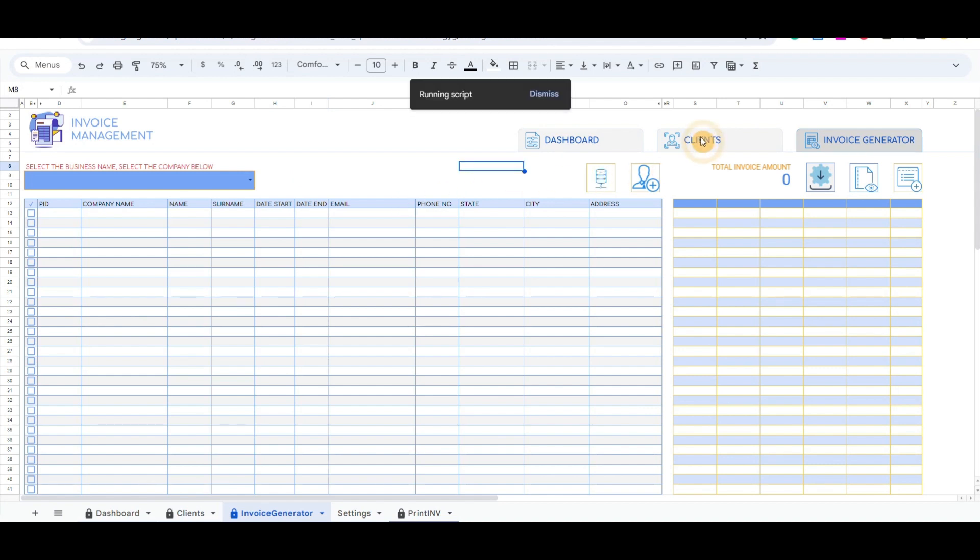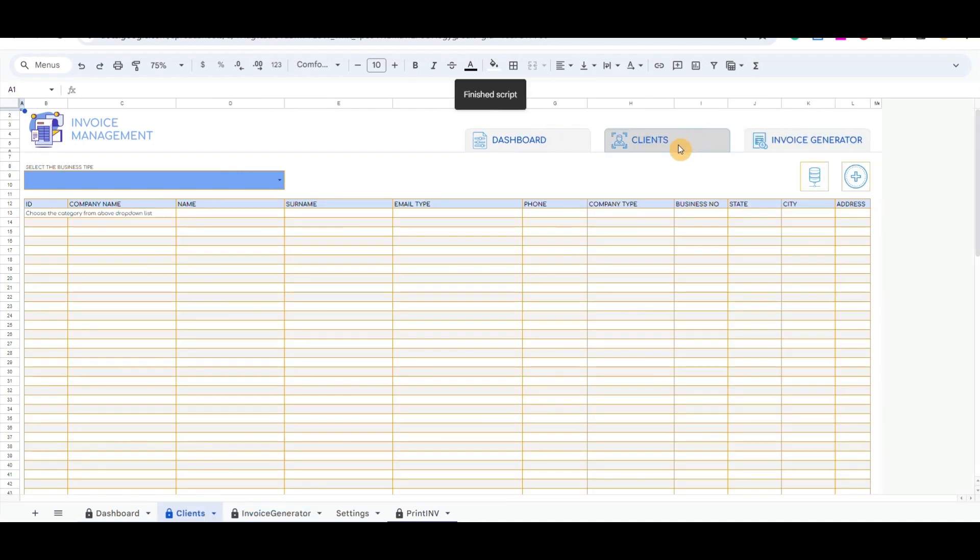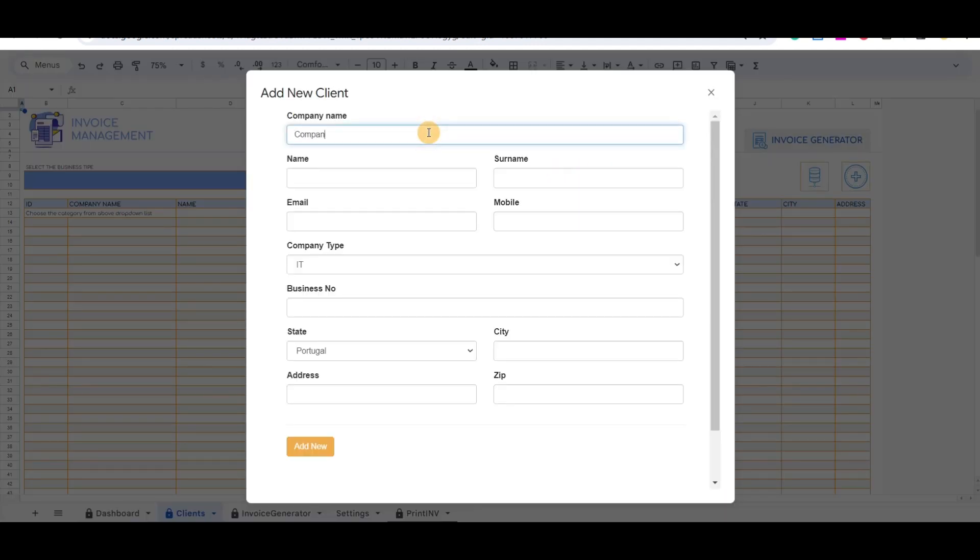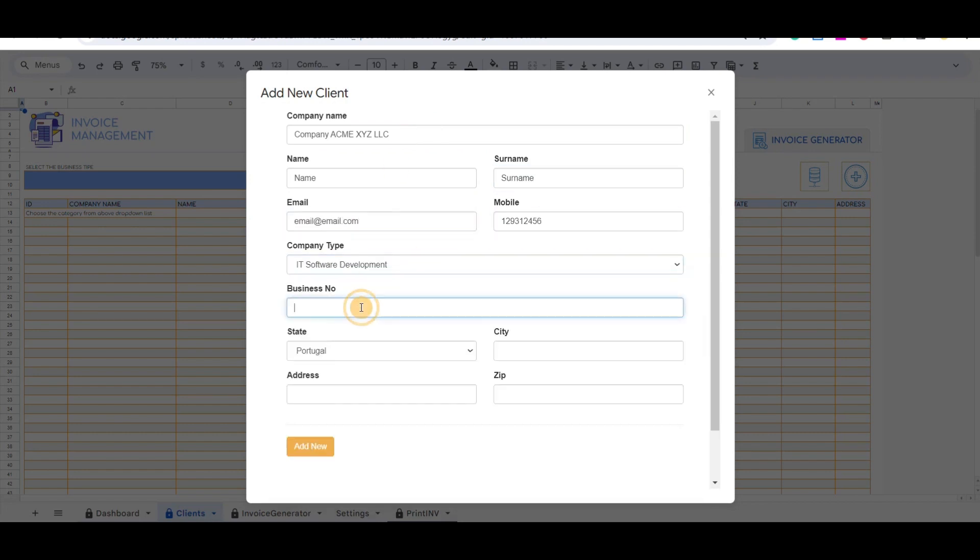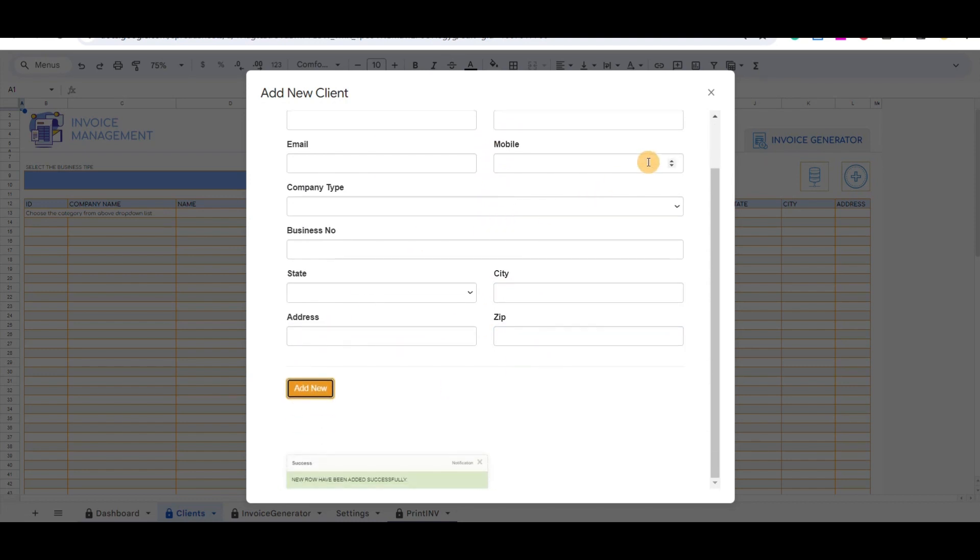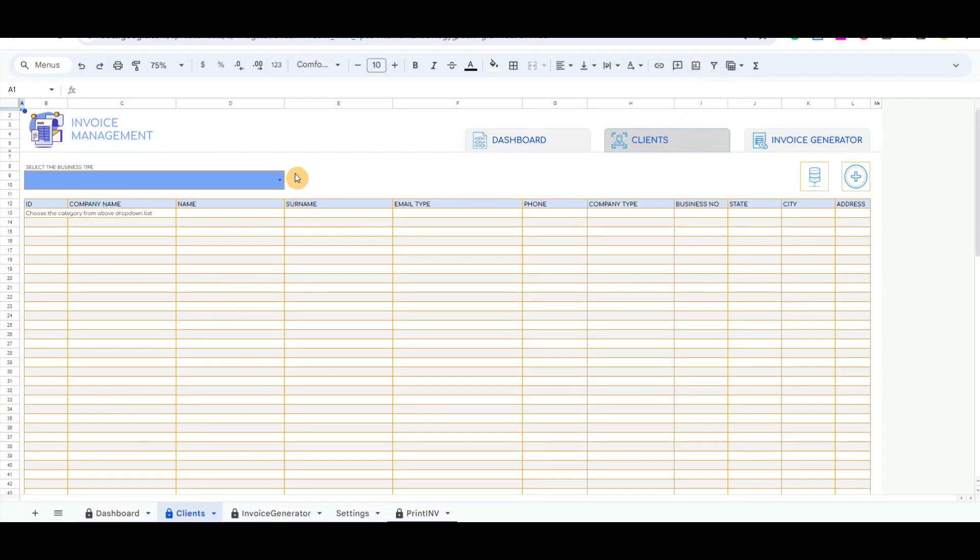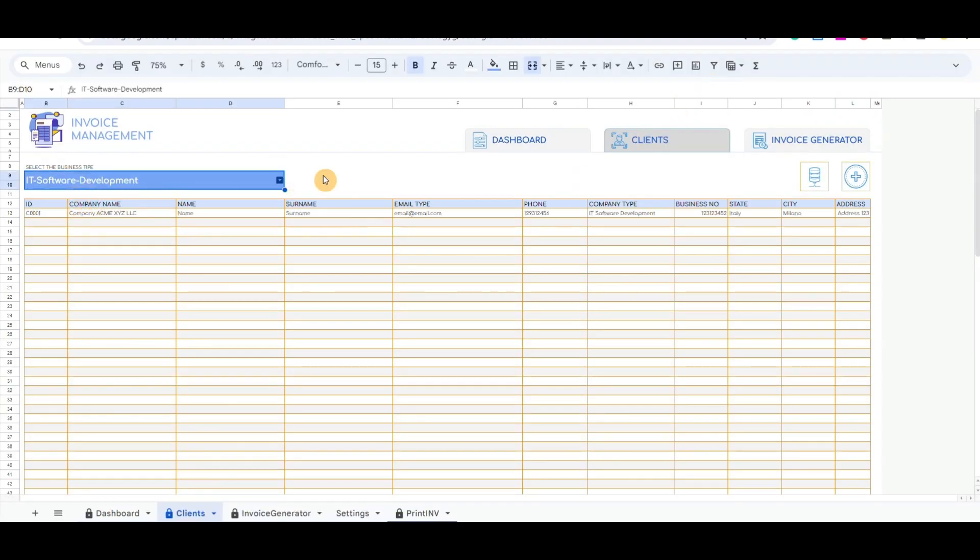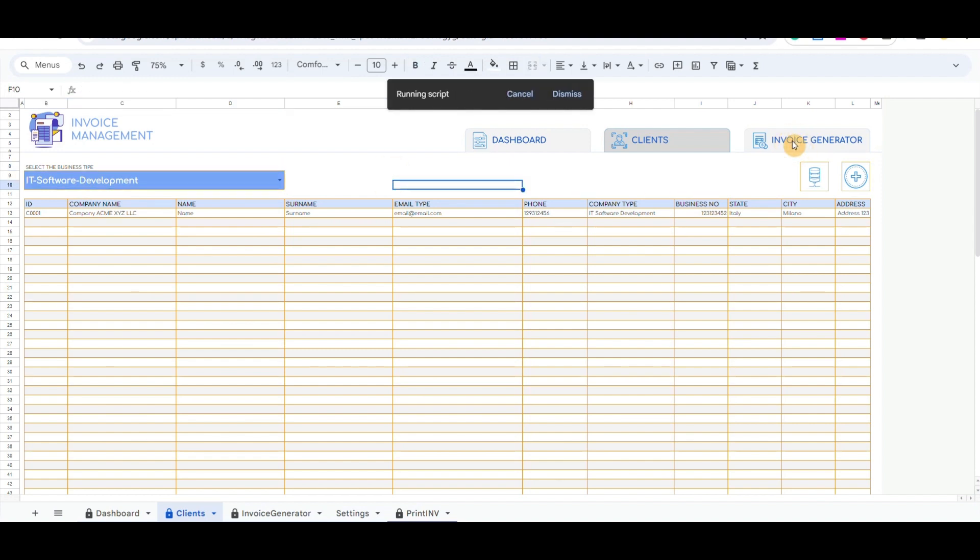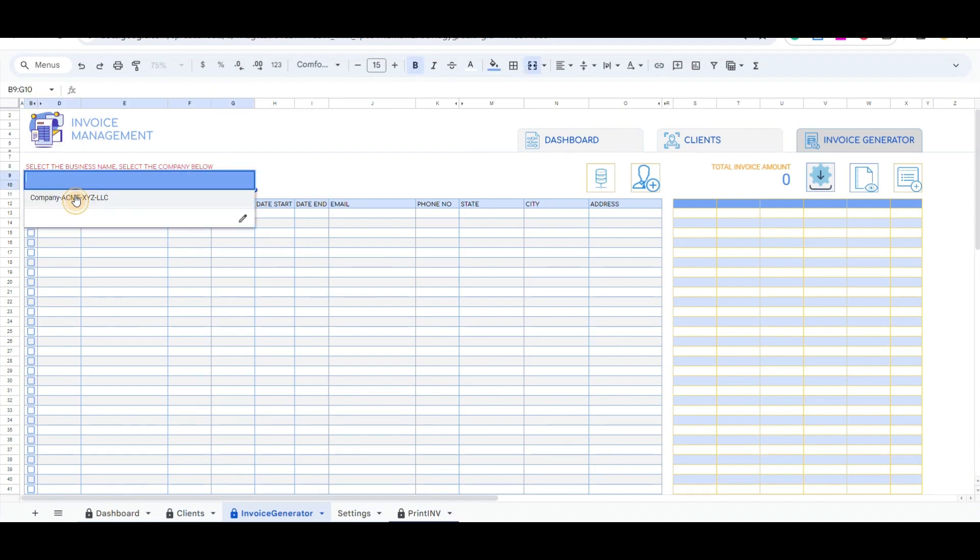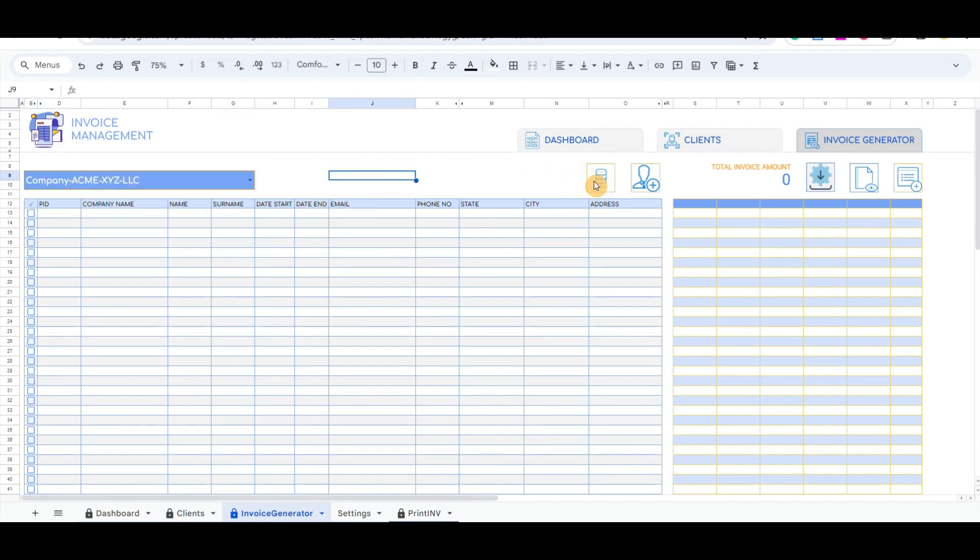Let's first record one client and then create a new record for one new invoice. The client that we have just recorded will be listed in the drop-down list as a company name. We should primarily select the client and then create a new invoice for that client.